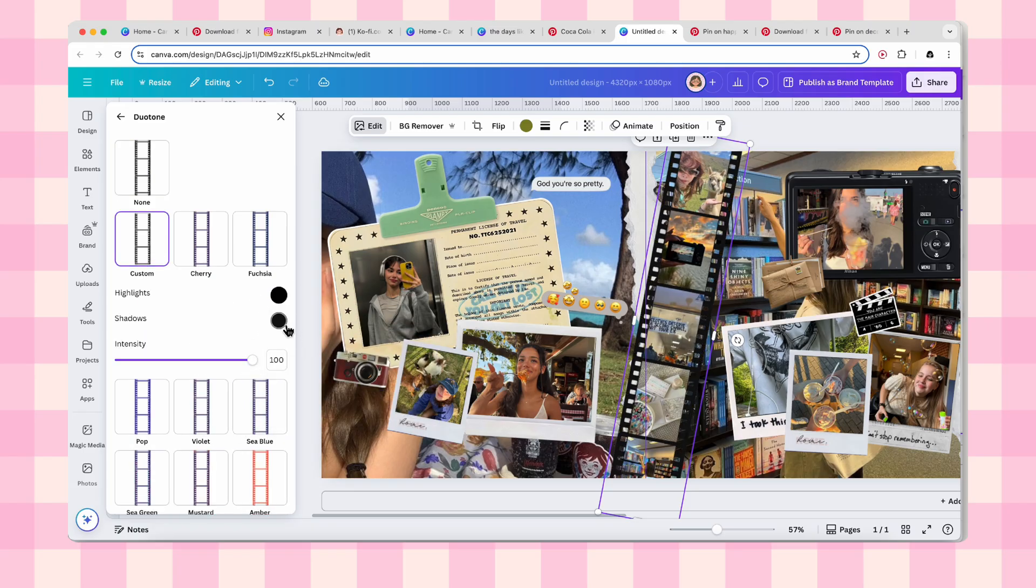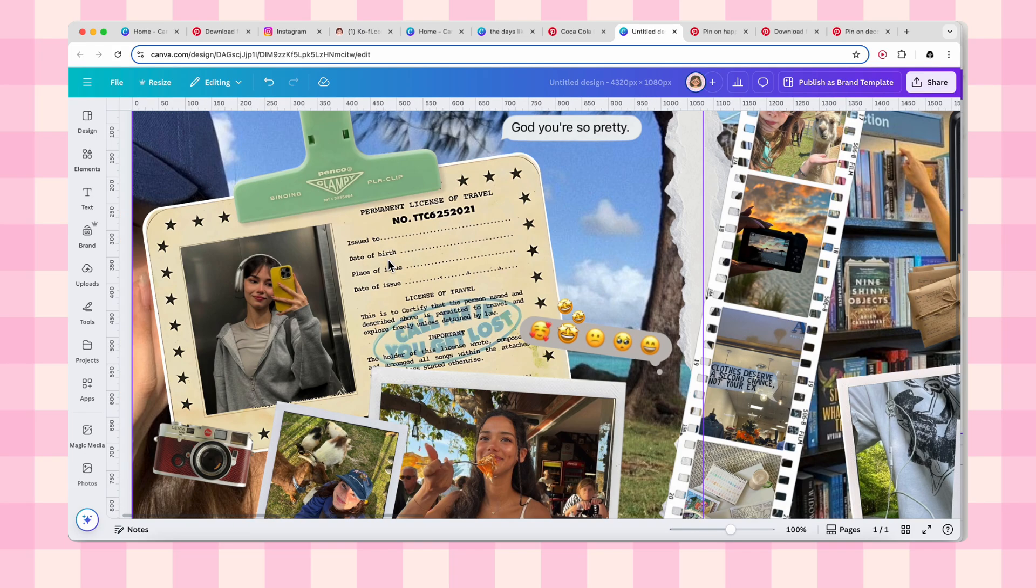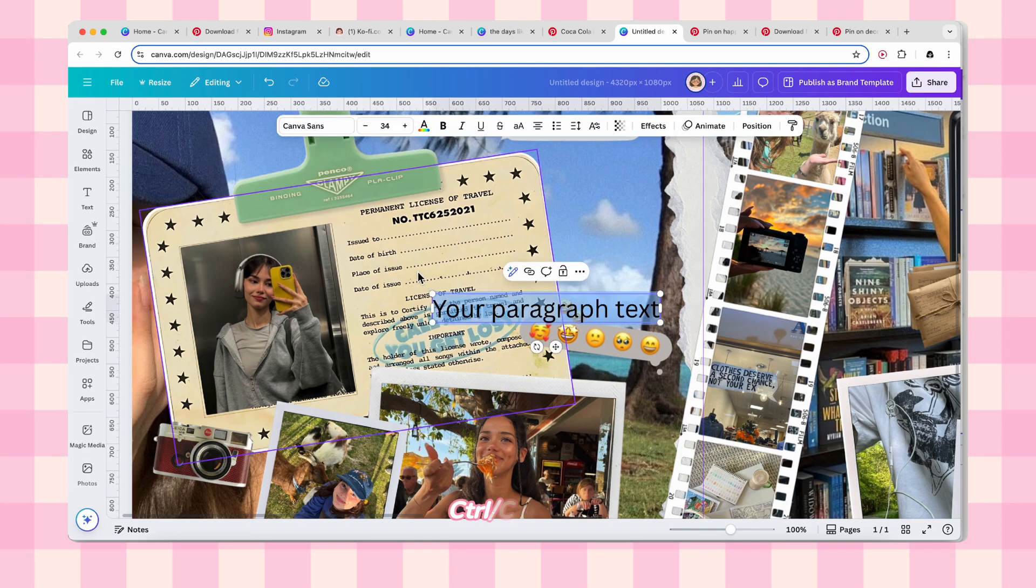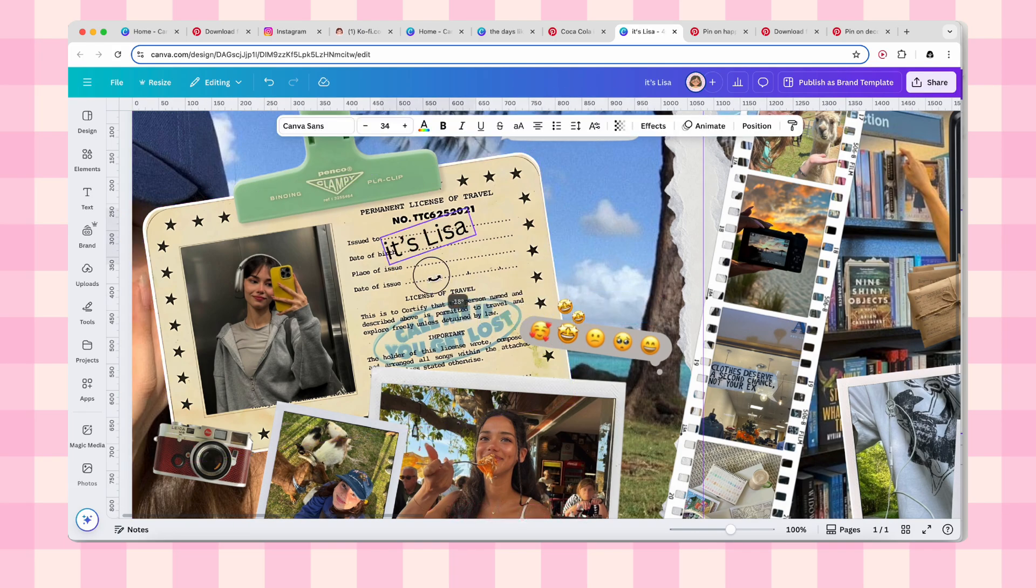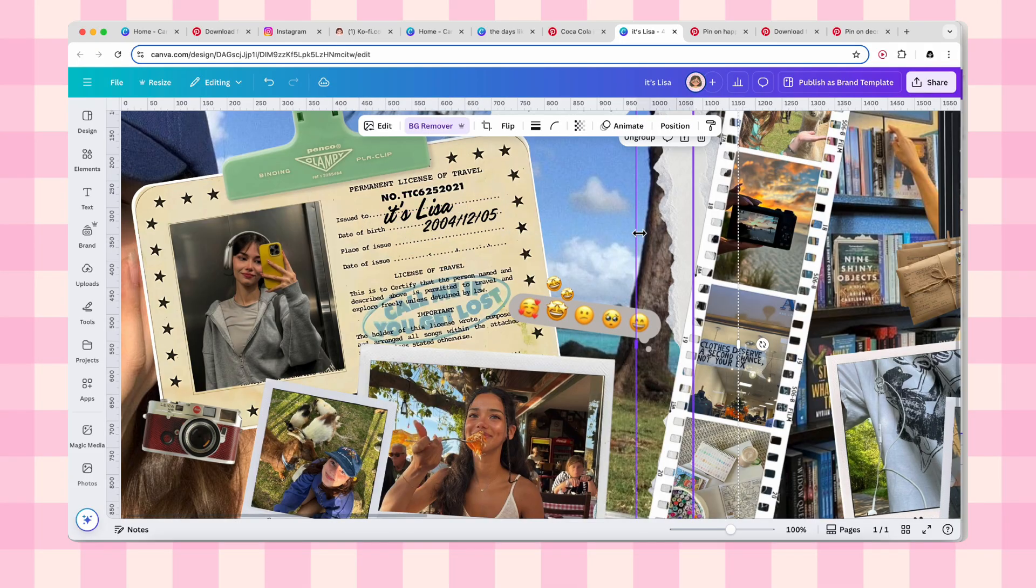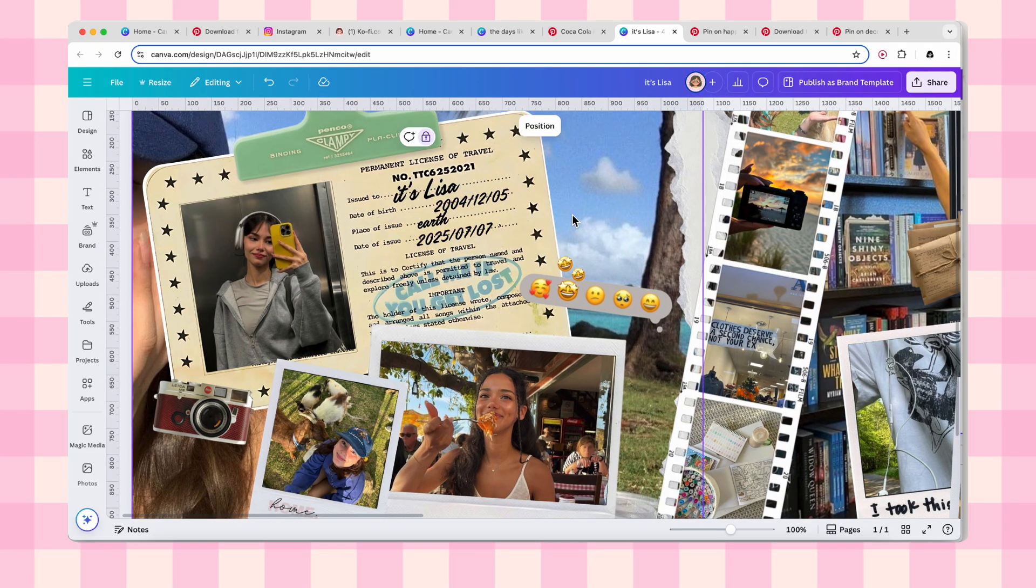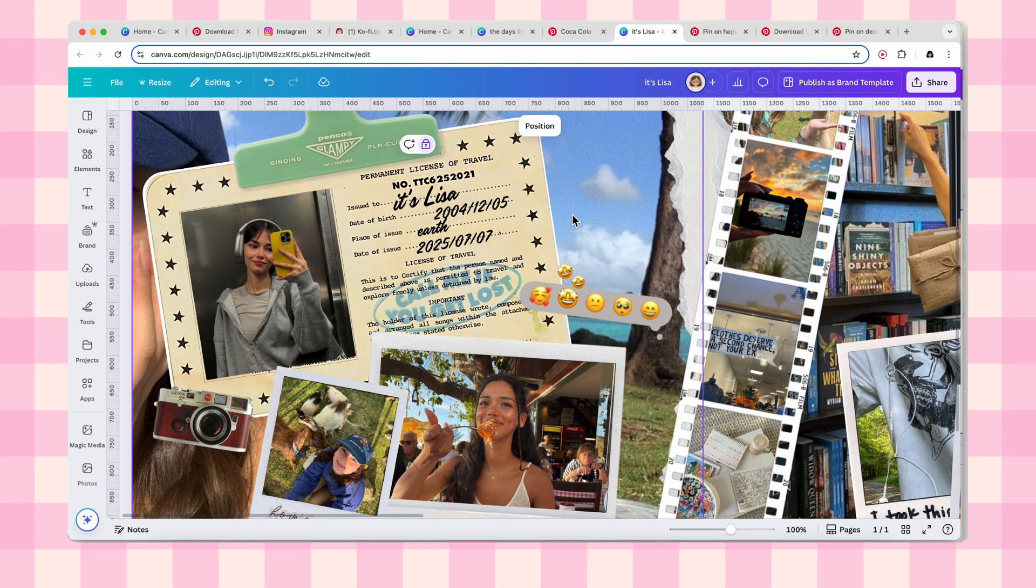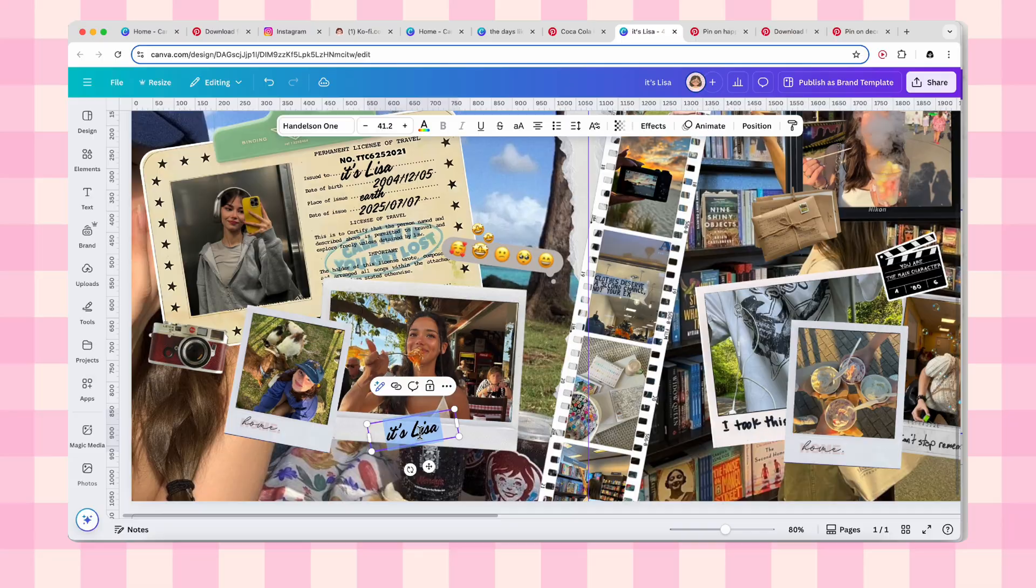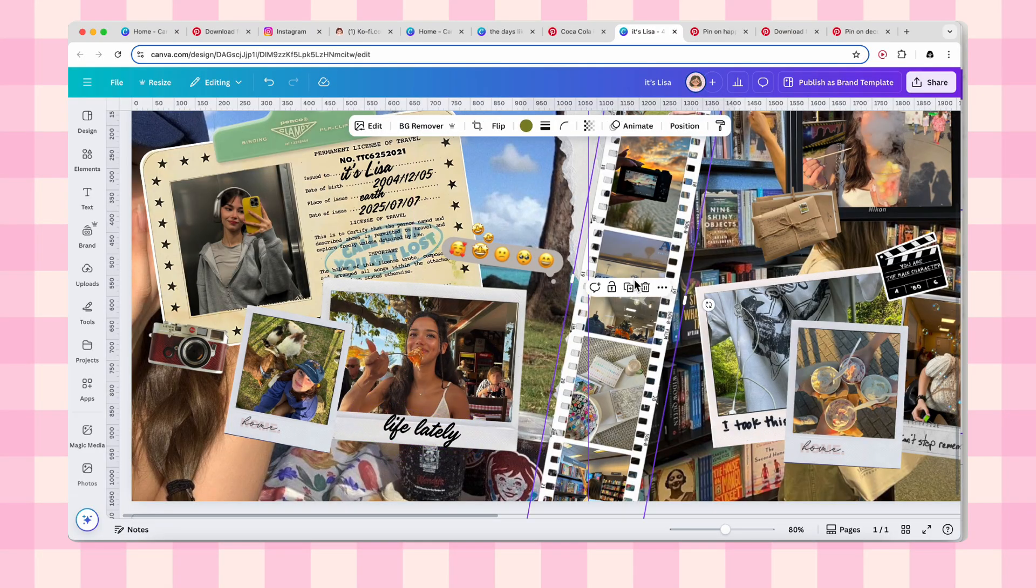Adding some text boxes: hit ctrl or command plus T to add text boxes. Write your name next to issued to on the ID card. Add your birthday or whatever details you want below. Add meaningful text to your Polaroid frames, song lyrics, dates, inside jokes, whatever makes this carousel feel like you.